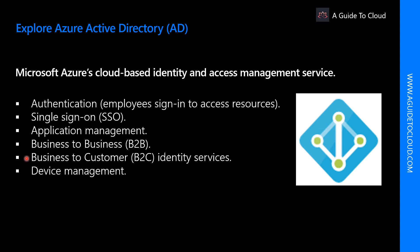Business to customer or B2C is also an identity service, which will help you customize and control how users sign up, sign in, and manage their profiles when using your apps with services.